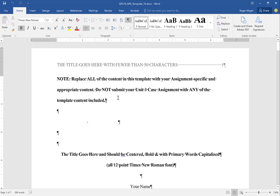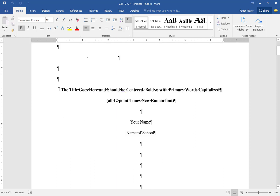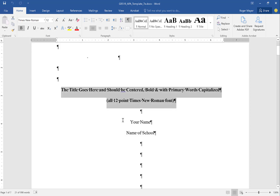Let's look now at the title page. The title is bold and we are using Times New Roman 12-point font. You notice how every word in the title is capitalized with the exception of conjunctions such as 'and' — those are not capitalized, but everything else is. It is not all caps, but the words are capitalized.